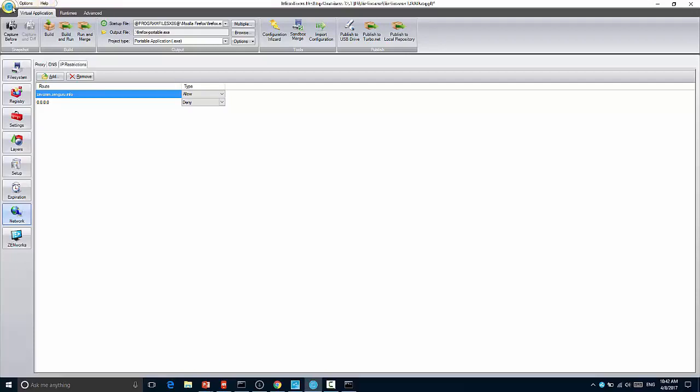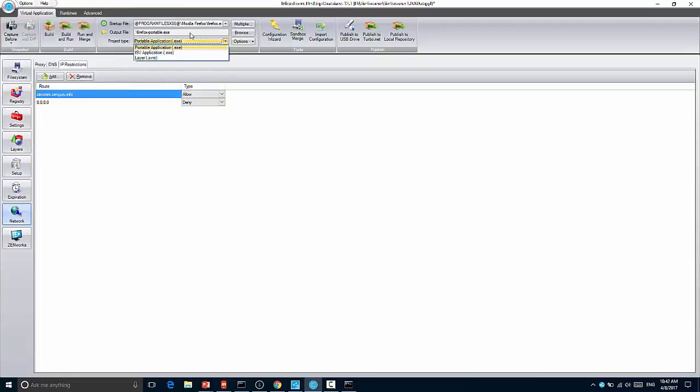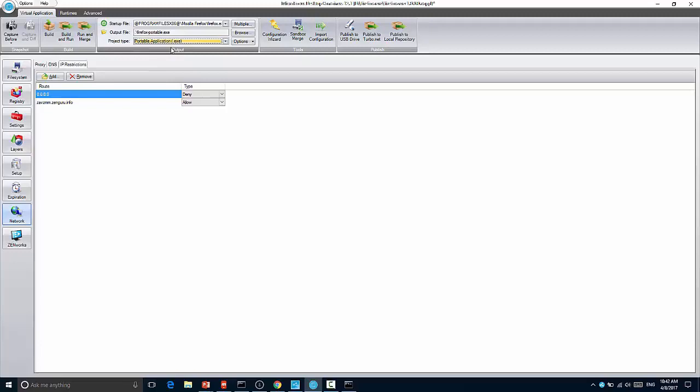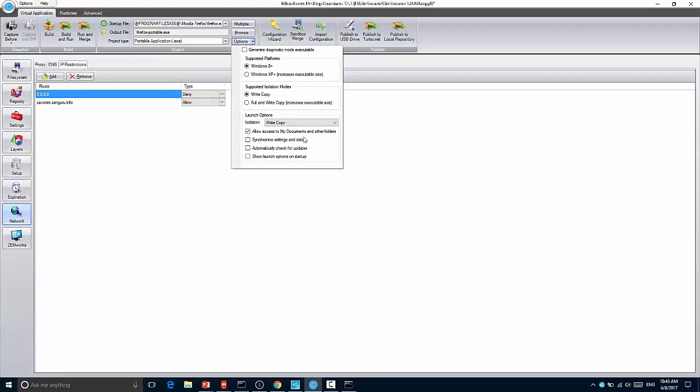Finally, there's a new capability called a portable executable. So in my case, I've actually already created a portable executable, but you'll see here I could turn this application into a portable application. To do this, I simply select portable application, and then I can specify some options. You can see if you are running this on Windows 8 or higher, or you have on Windows 7 all the machines have the latest .NET framework. You can pick that. If you pick Windows XP, it actually embeds the .NET stack within the application. You can configure the isolation layer, and you can also configure when this executable is run. Does it have access to my documents? Does it synchronize the settings and data back to the Turbo repository or the Turbo Hub? Does it automatically check for updates? And does it show the launch options on startup? In my case, when I built my portable application, I actually had all of these checked.